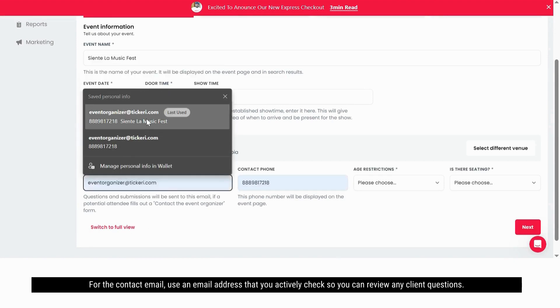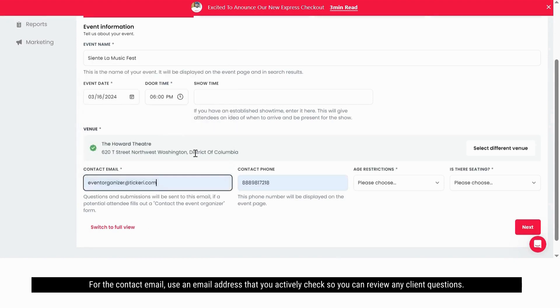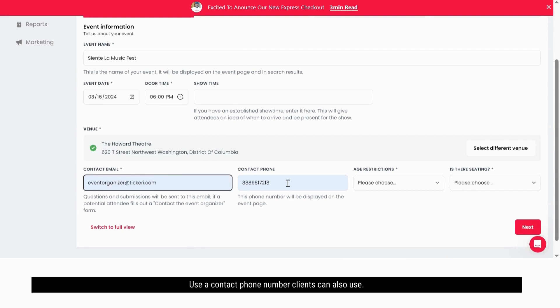For the contact email, use an email address that you actively check so you can review any client questions. Use a contact phone number clients can also use.